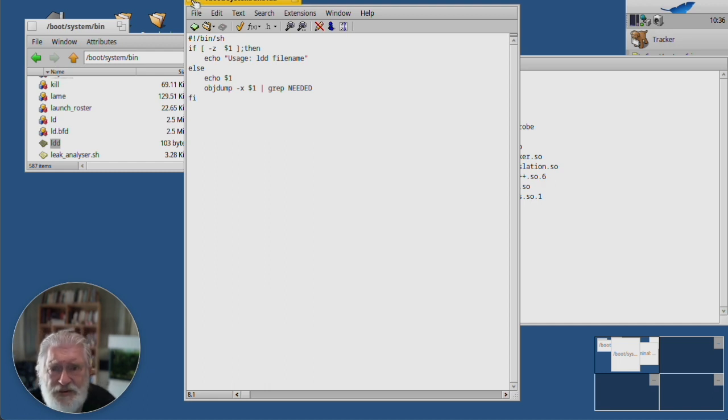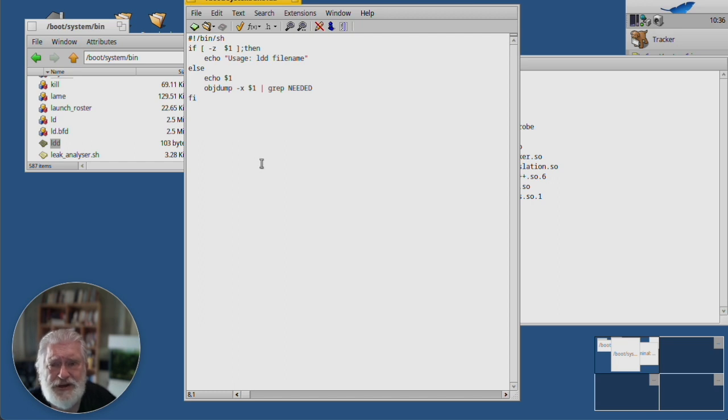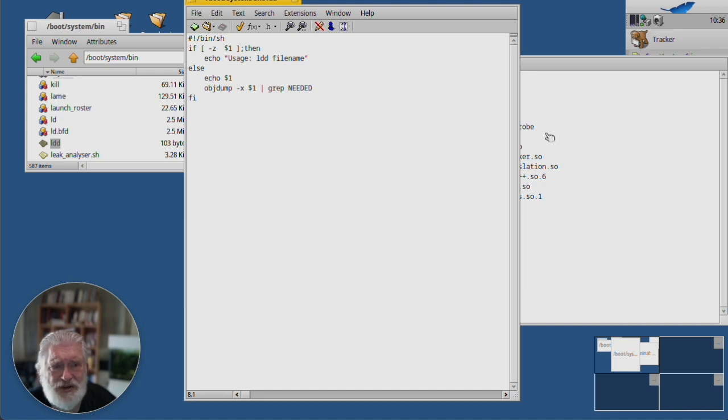And if you're a real egomaniac like me, then you put it in an H package and set it up for the world to download and use. Okay. So, that's it for LDD.